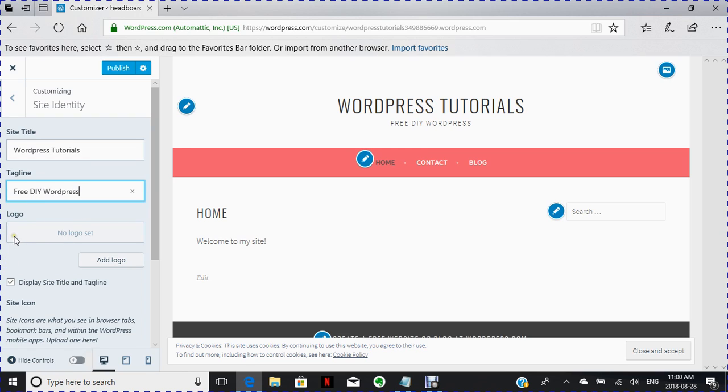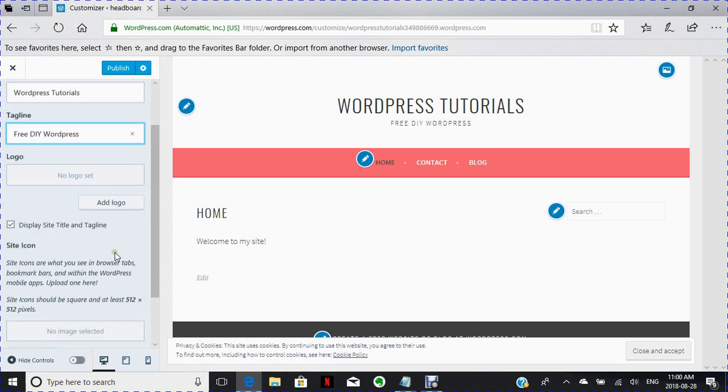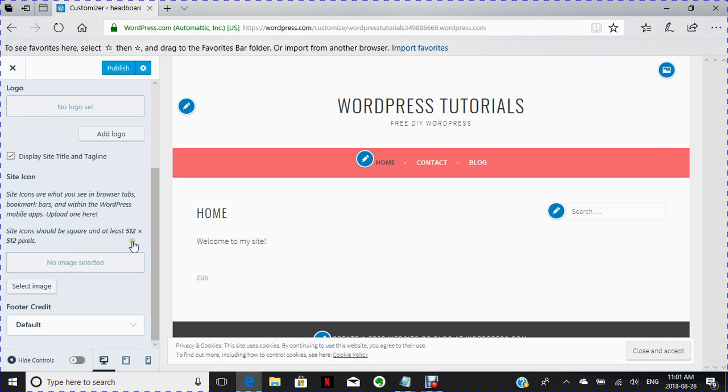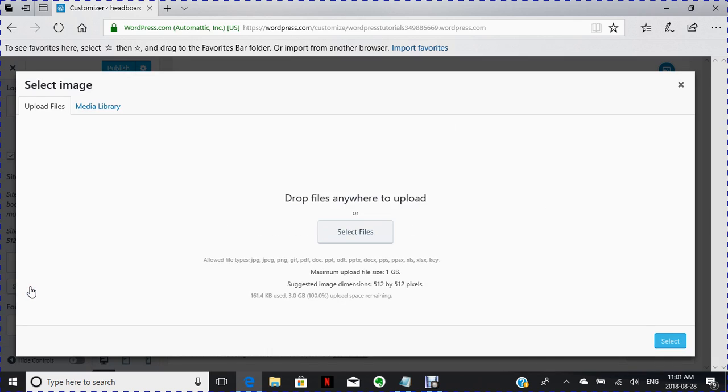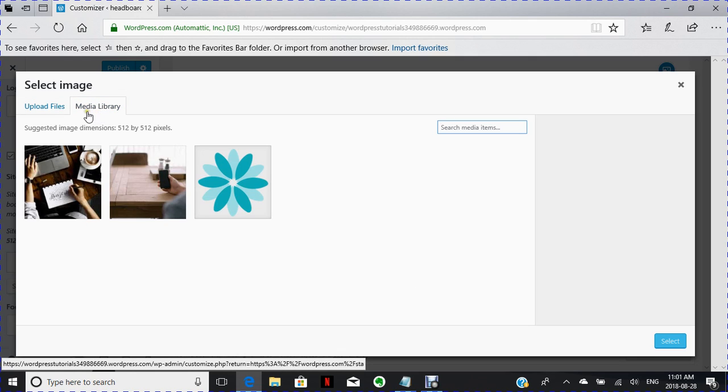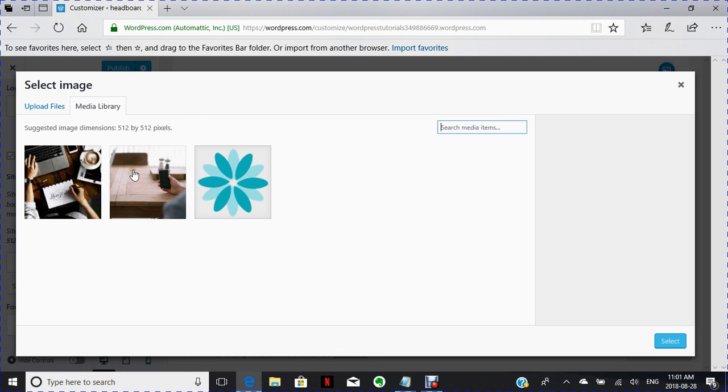I don't have a logo so we're not going to worry about that right now. I could put an image in here. As you see here, it says that an image should be 512 by 512. Okay, so I do have one. I can put it in. I will just select from my library here and I'm just going to go to my media library.